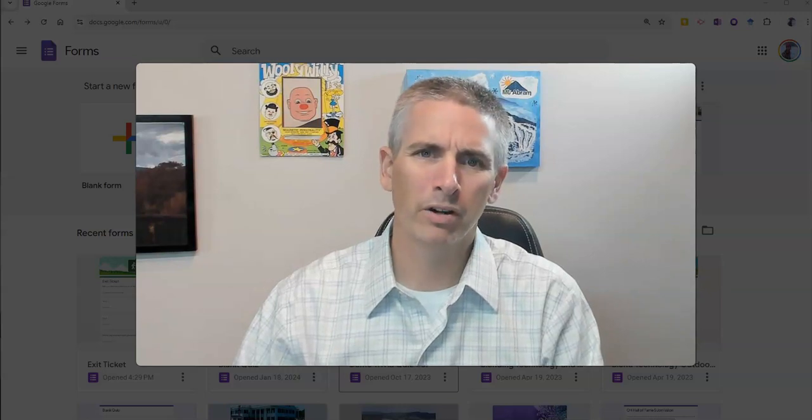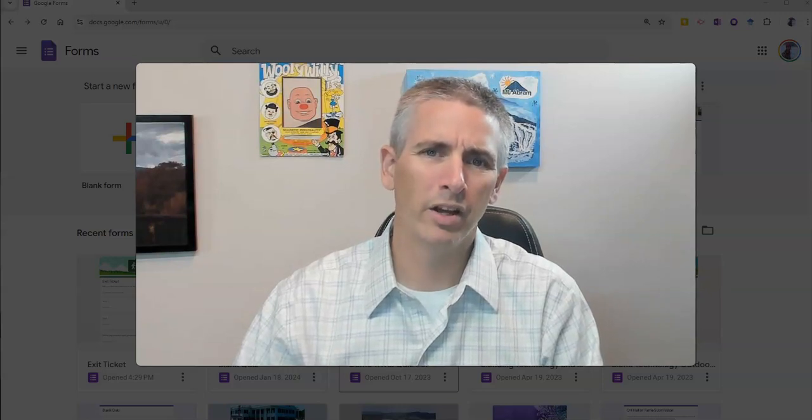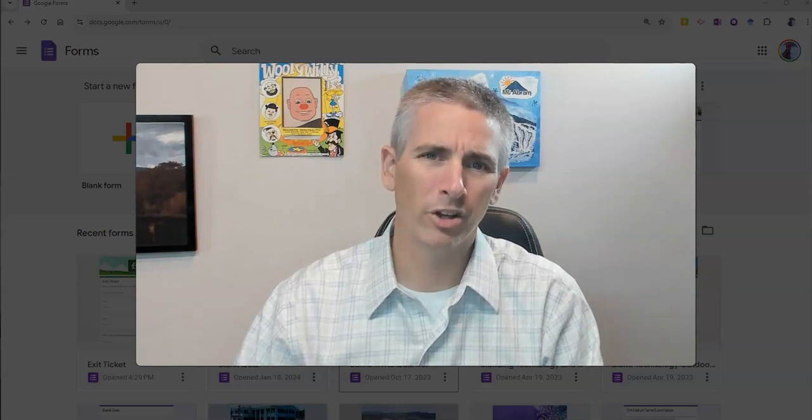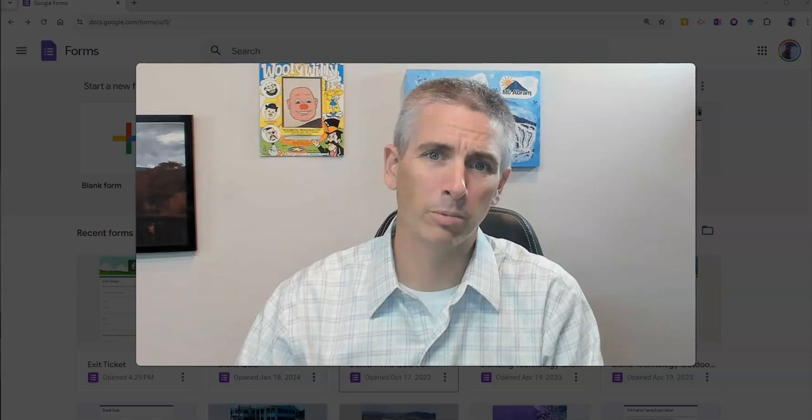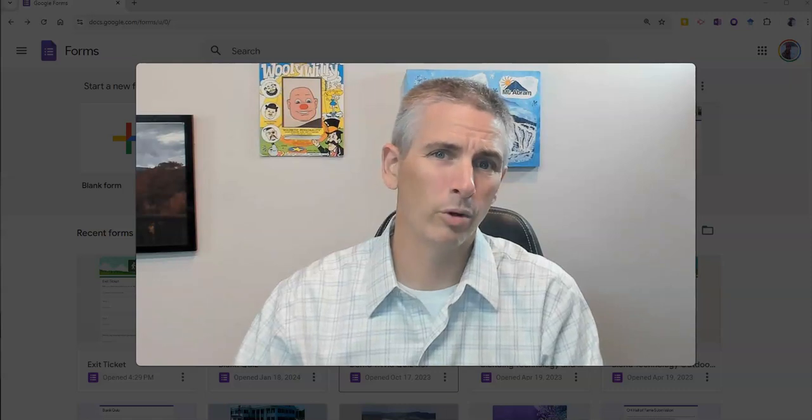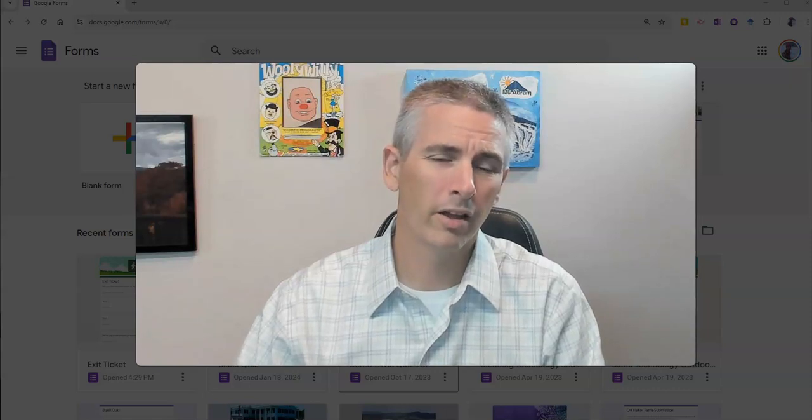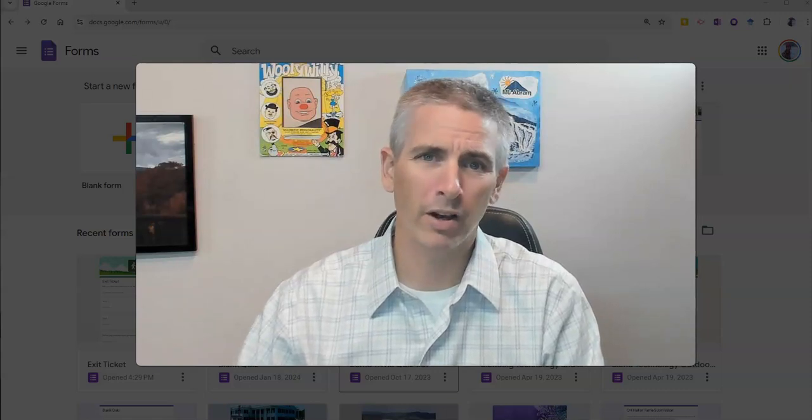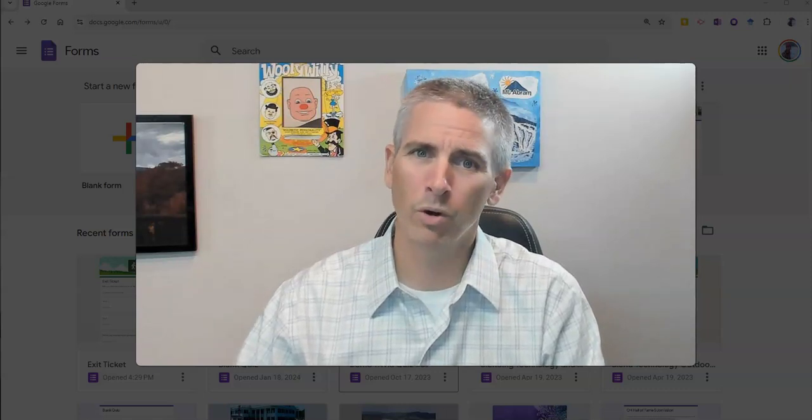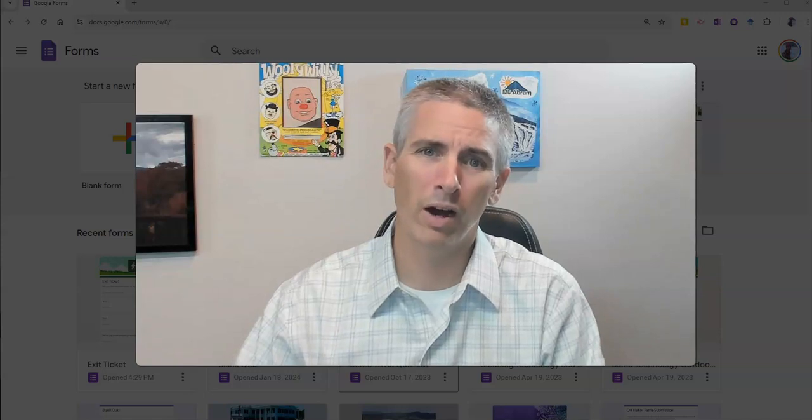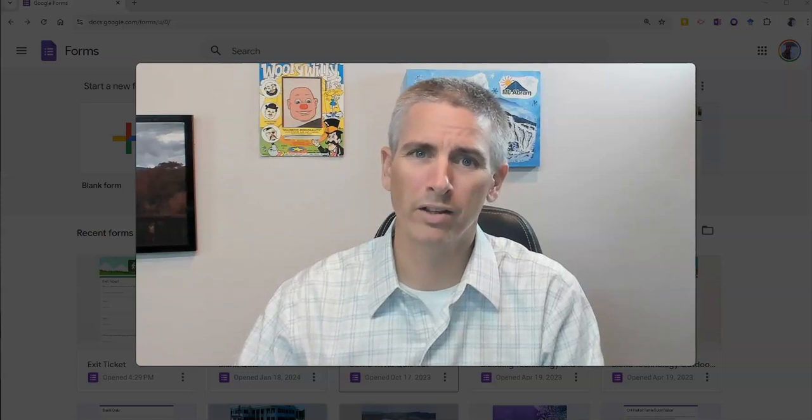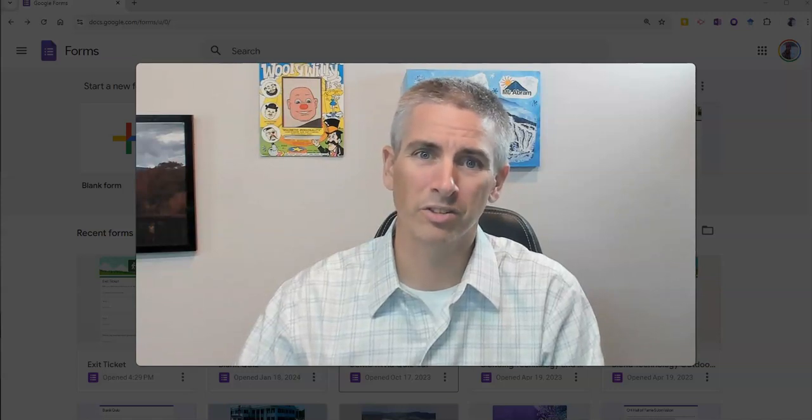Hi, I'm Richard Byrne. In this video, I'm going to show you a new response option in Google Forms that you might find helpful for gathering feedback on a wide variety of questions.